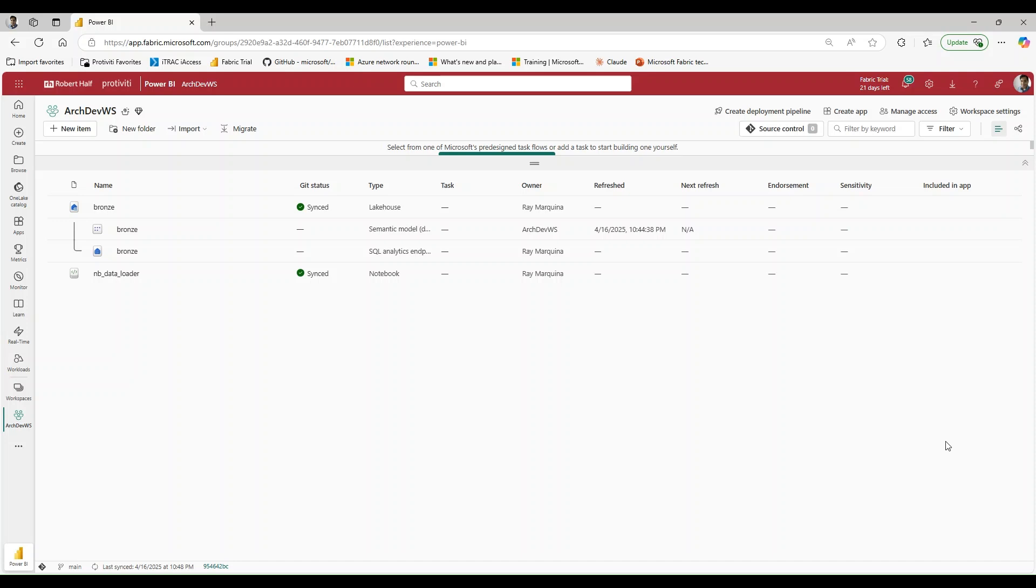Hello everyone and welcome back to the channel. My name is Remarkina, aka The Official Archaneer, and today we're back with another exciting Fabric topic. Today I want to talk about something I feel a lot of people overlook, and that's working within notebooks without attaching a lakehouse to it.